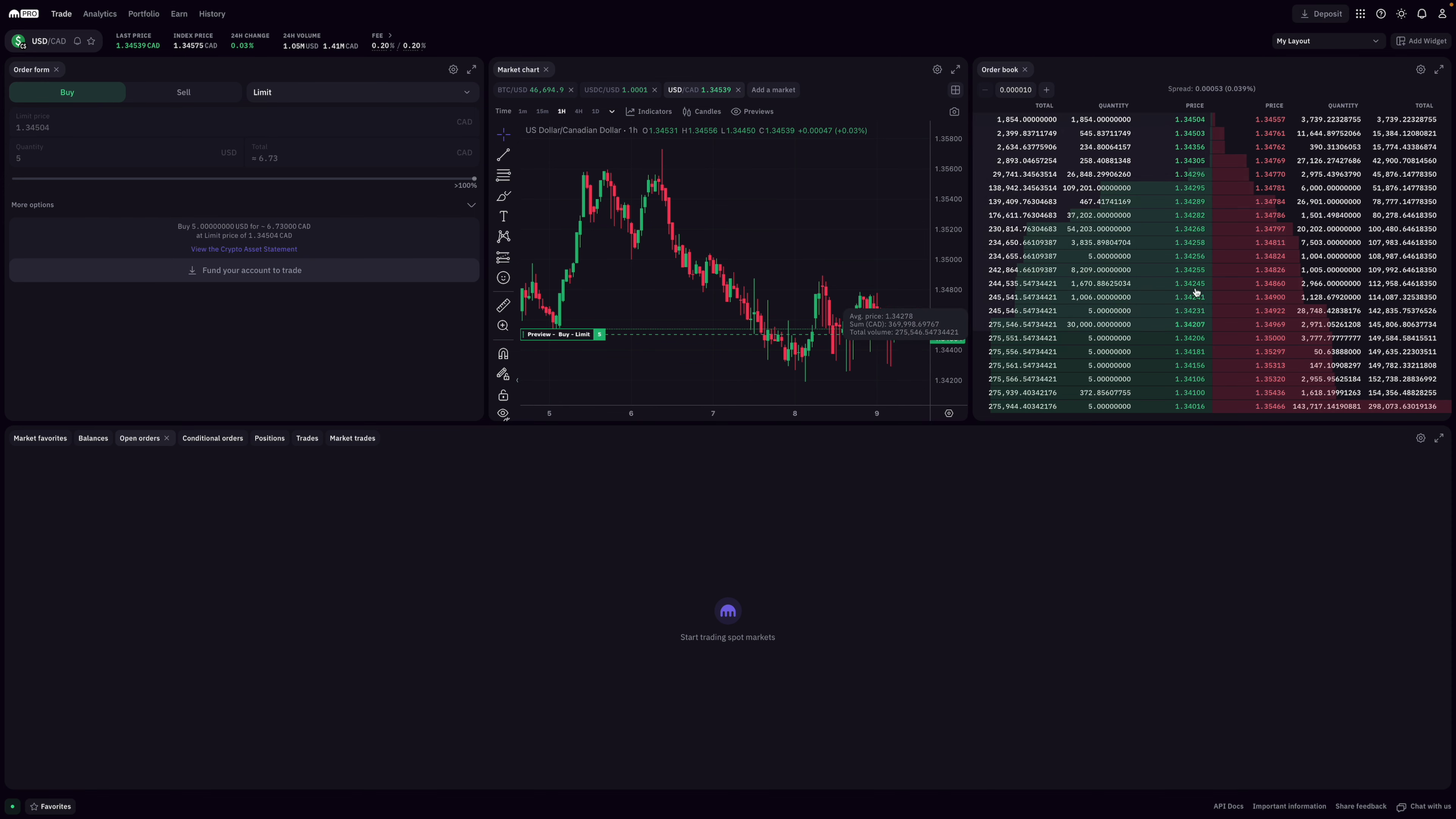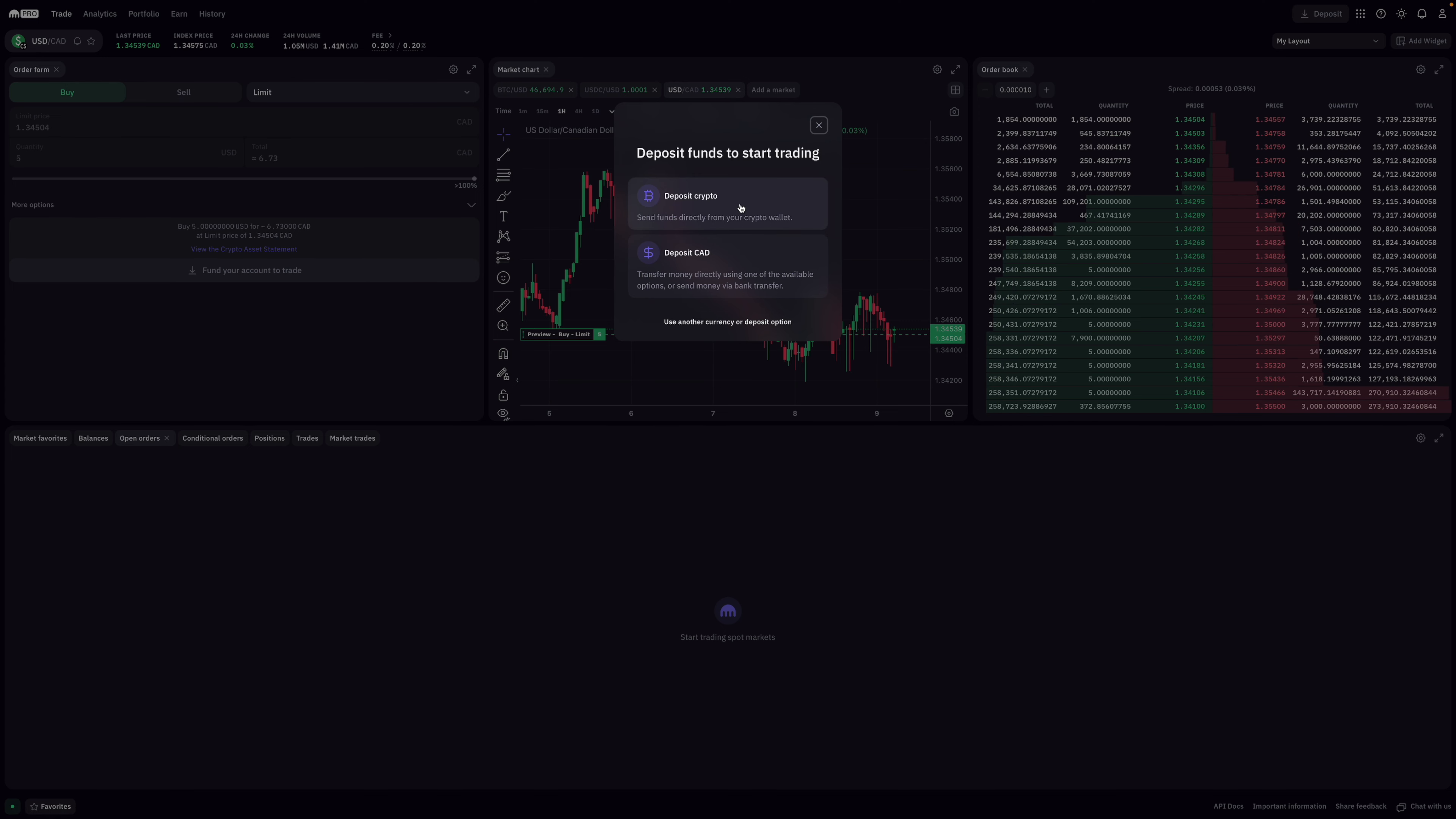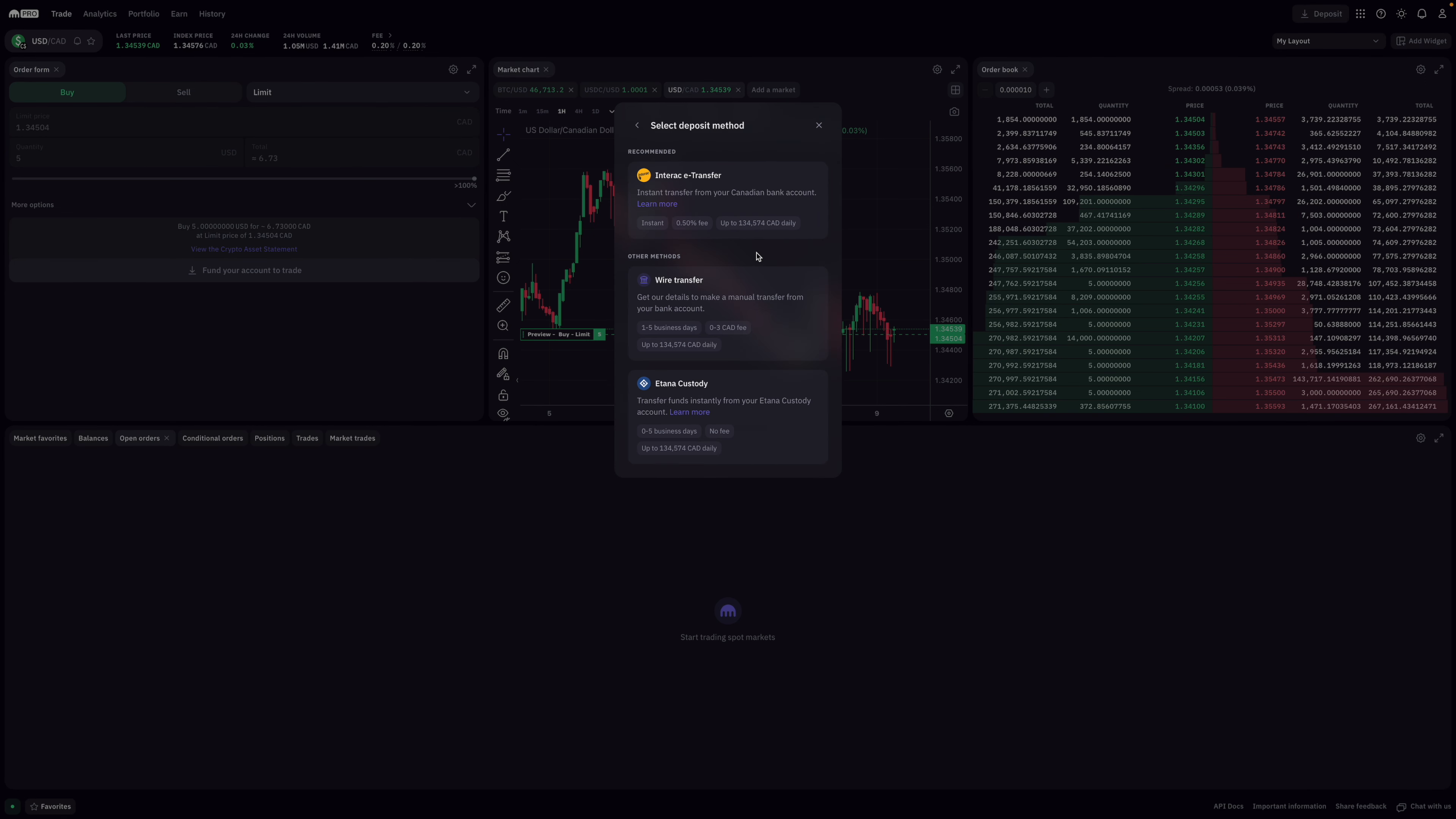So the first issue that I have with Kraken is funding one's account. Now there are two ways that you can do this. You could do it via crypto and the other would be with Canadian dollars.